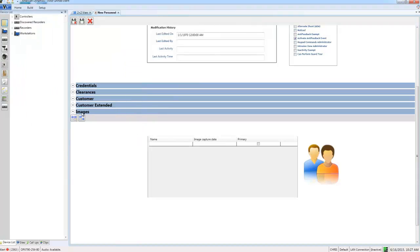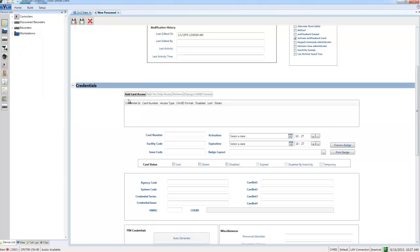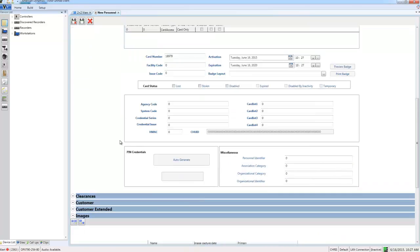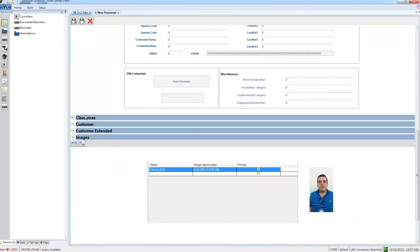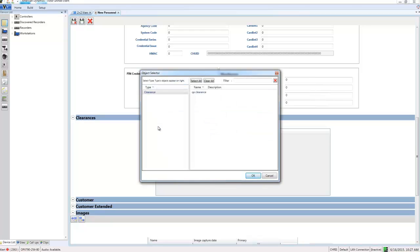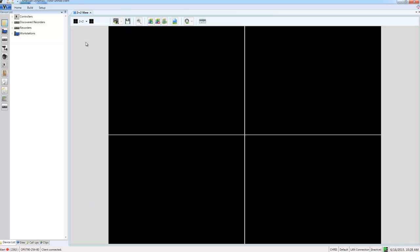With that done, I'm going to quickly configure this person's card and their clearances just to ensure that they have access to the door and that they can get through it. I'll add the clearance here, and with the personnel record configured, I'll save and close it. What we need to do now is send that personnel record to the VideoEdge, and that's where the face enrollment database is held.